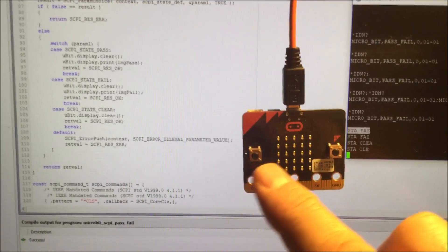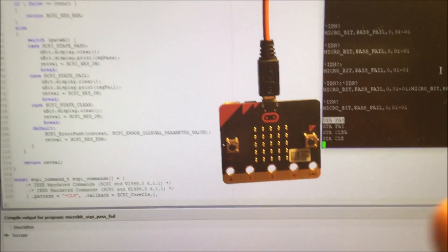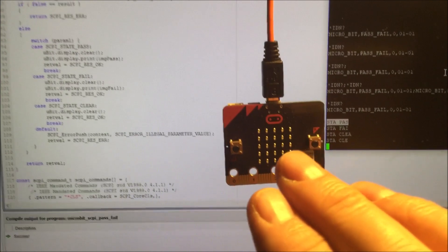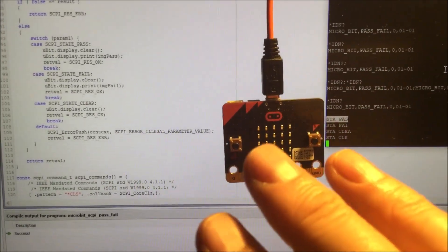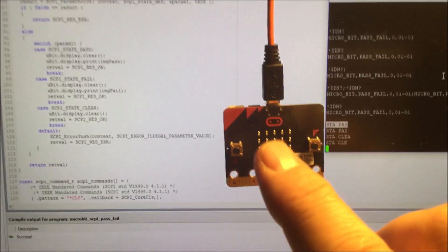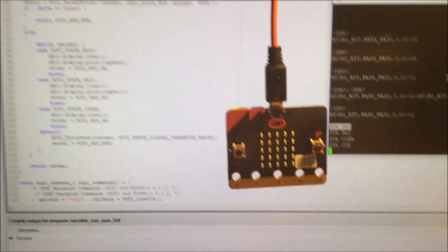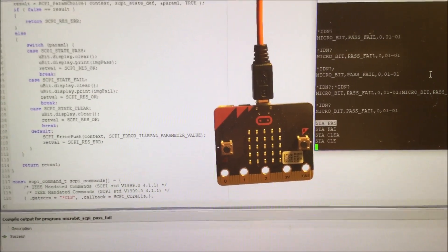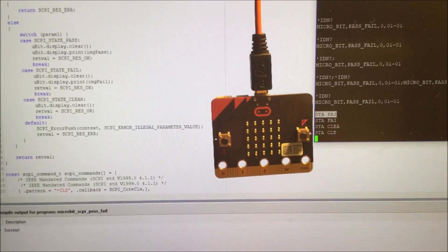I'm making a pass-fail indicator with a micro:bit and I want it to be programmable via Scoopy so that I can use LabView to put either an X or a plus on the display when an automated test fails or succeeds.